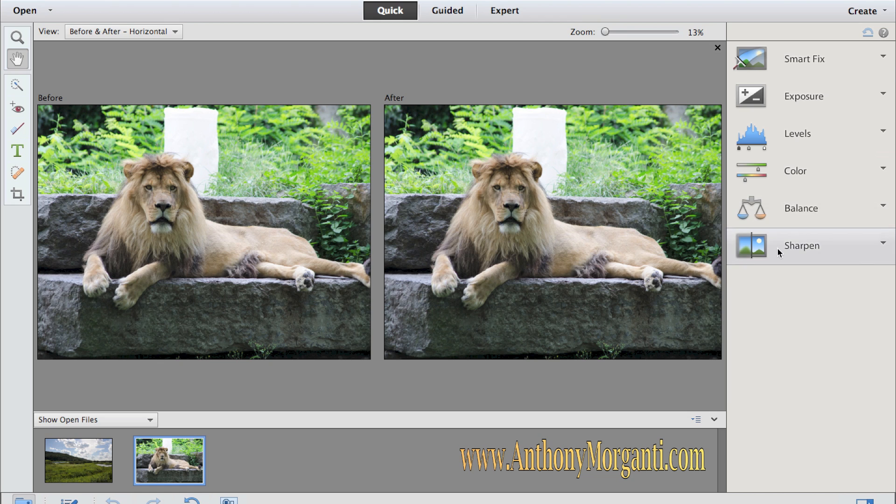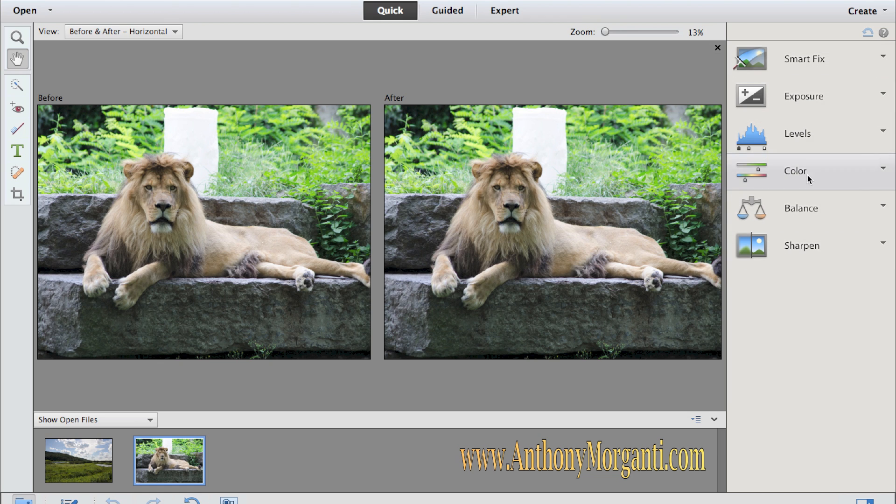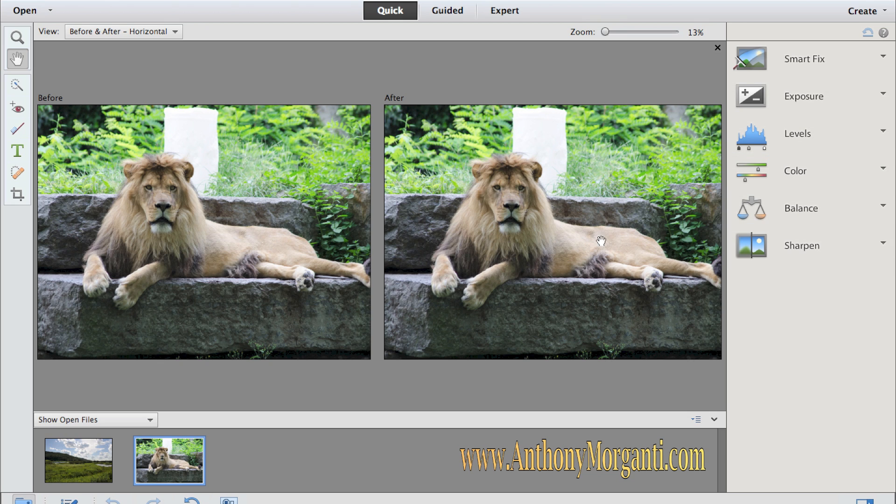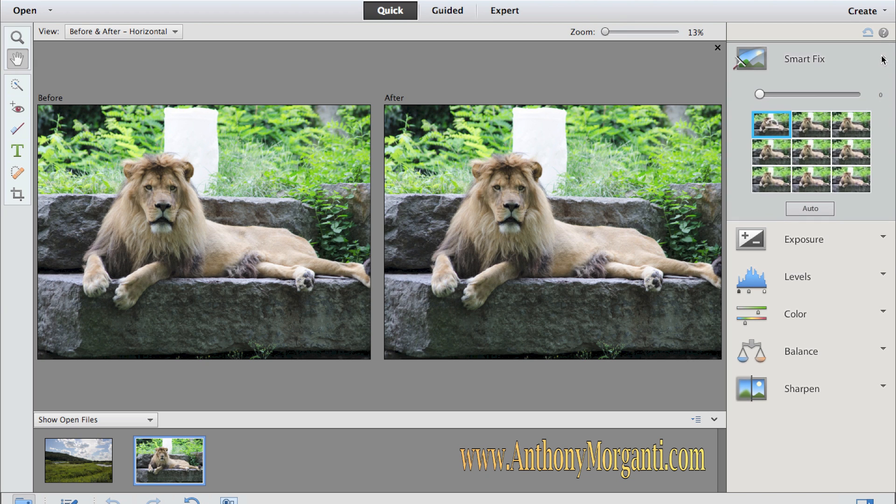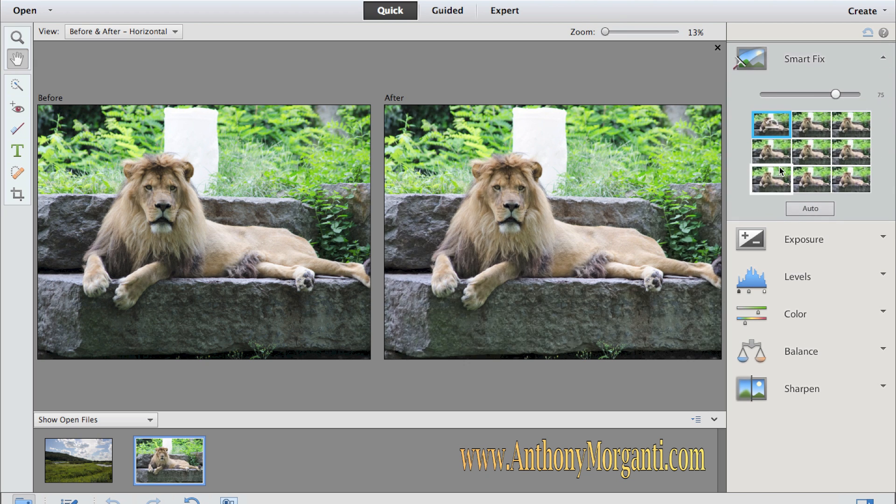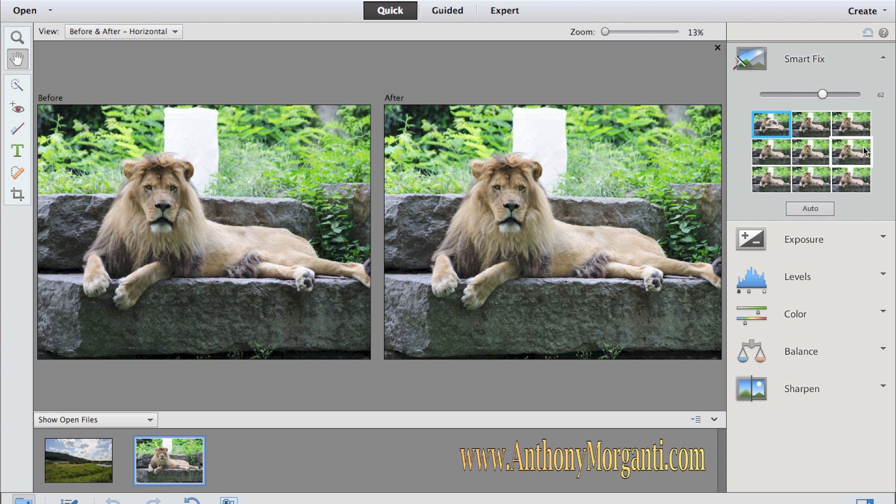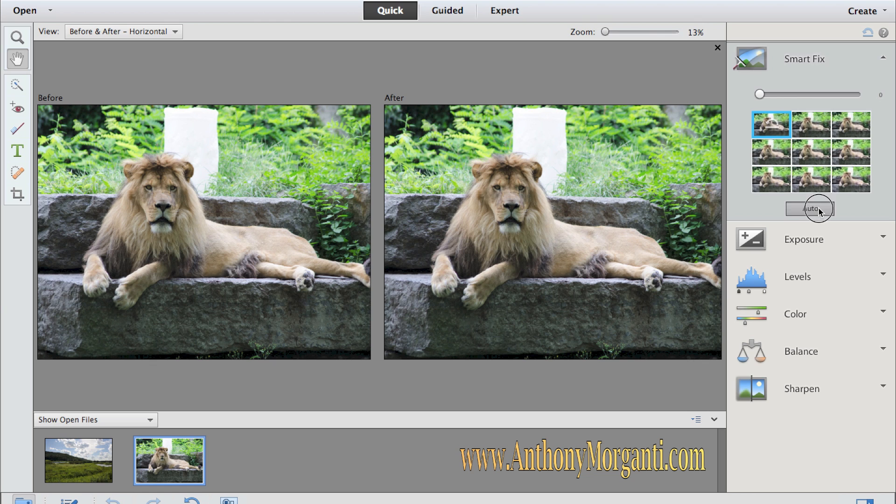Right away we have six options over here. Five of them do something specific to the photograph. The top one though is a smart fix. If you're in a hurry, you just want to process these photos real quick because you're going to send them off to an email to somebody or you're going to post them on the web, you could just do the smart fix and you could click auto. Or you could pick one of these previews here and see which one you might like the best. If you click auto, it takes a second to render and there it is.